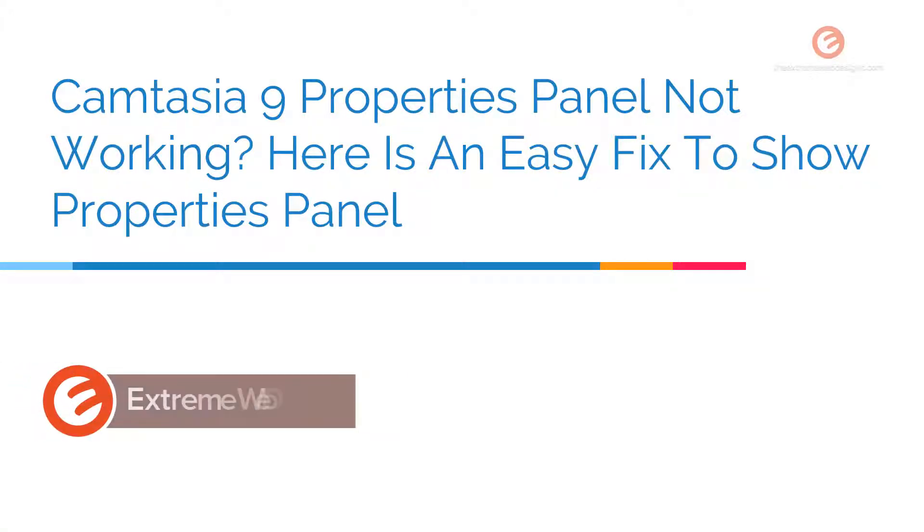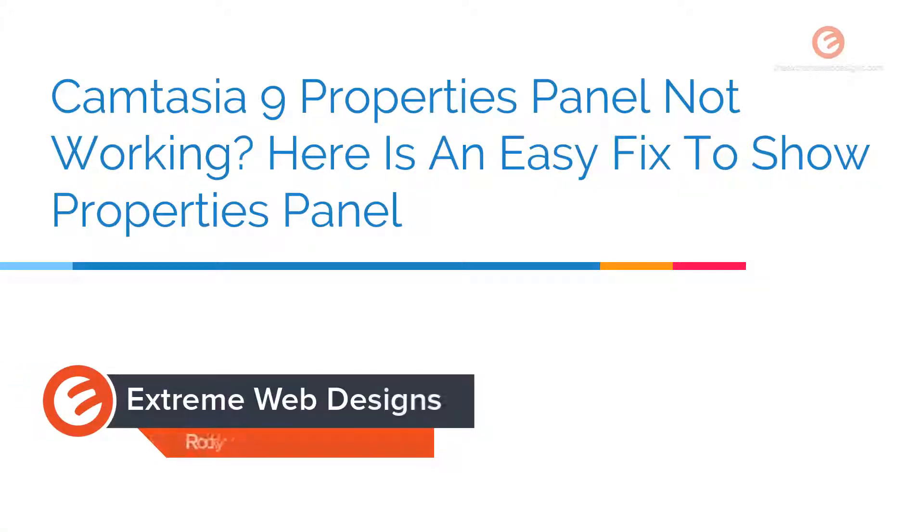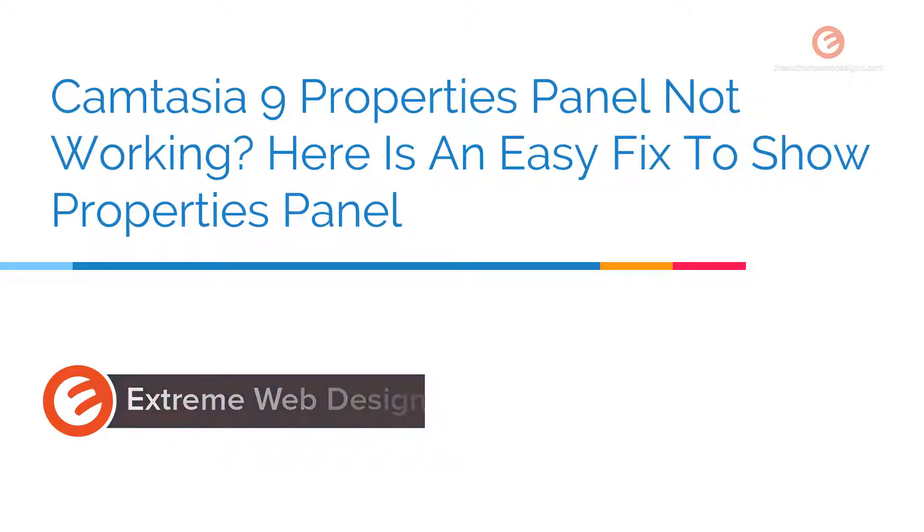Welcome to Xtreme Web Designs. My name is Rocky. Are you using Camtasia 9 and is the properties panel not working?